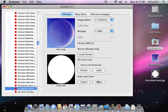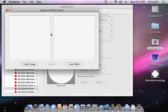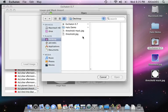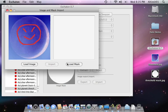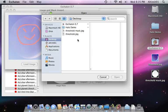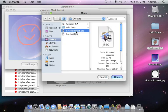Switch back to Eschaton. Go to import. Load the image. Load the mask. And import.